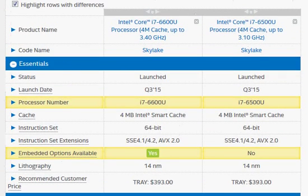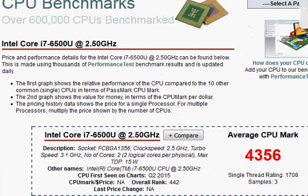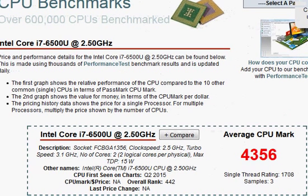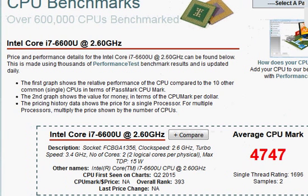Let's take a look at their PassMark score. We have 4356 for 6500U and 4747 for 6600U as we expected.